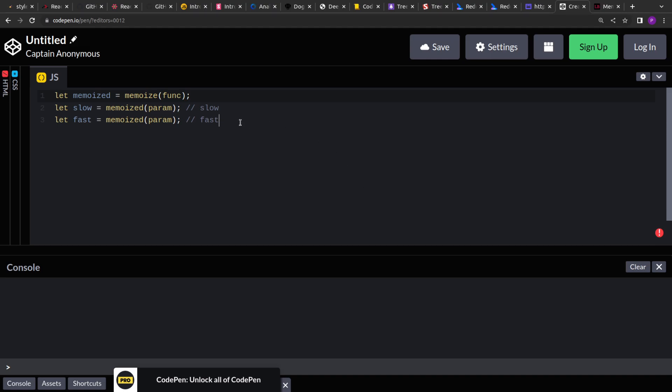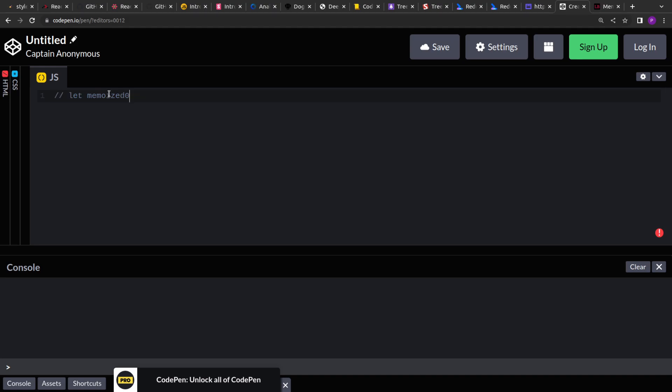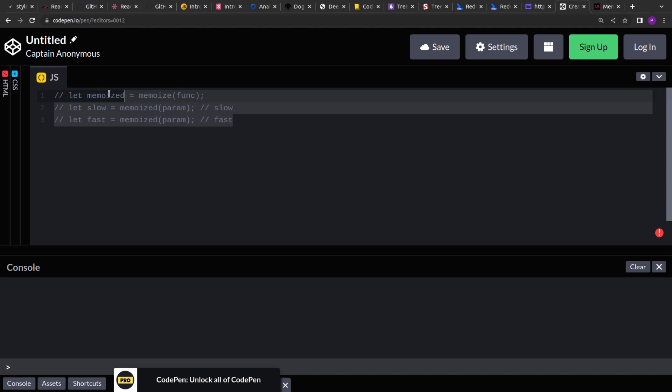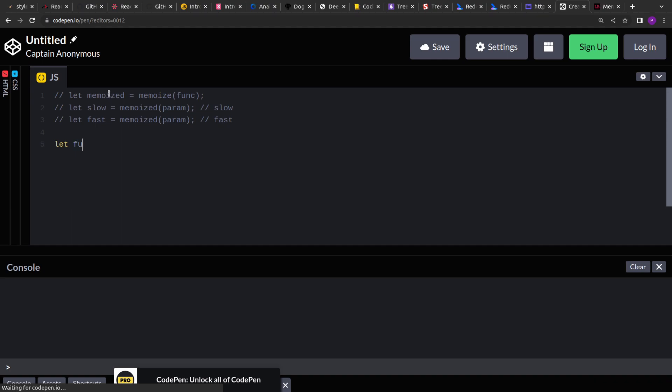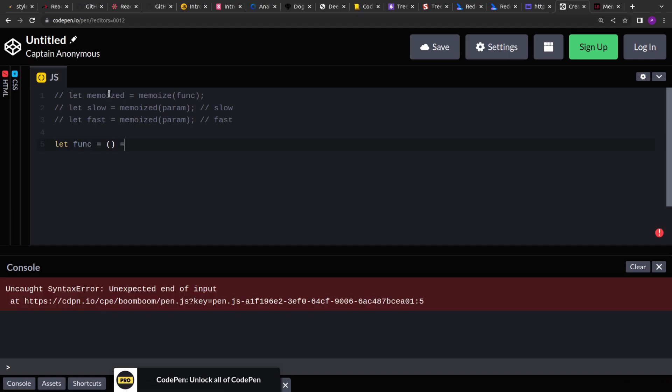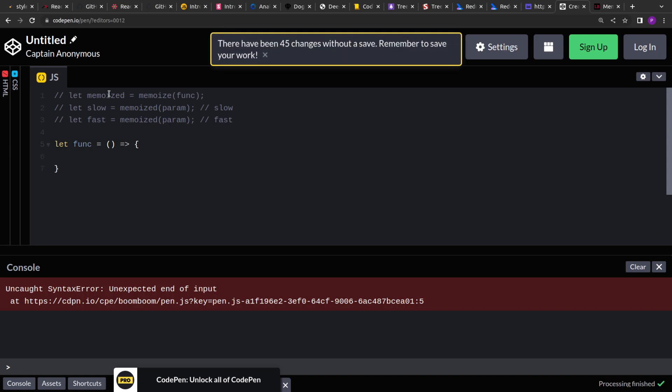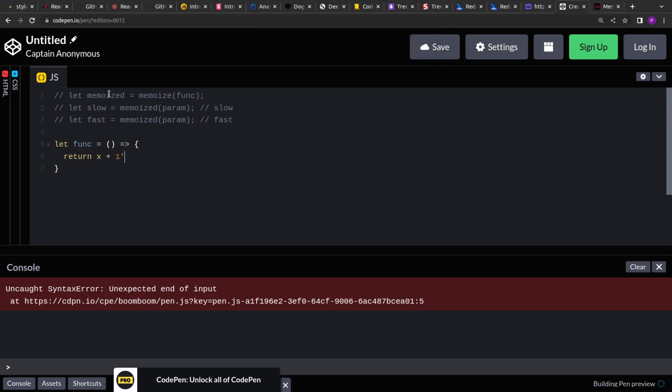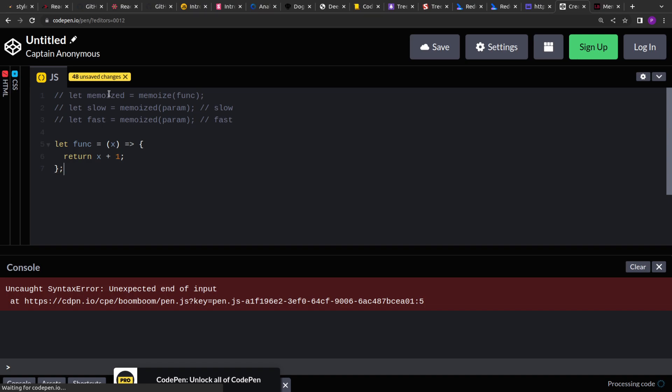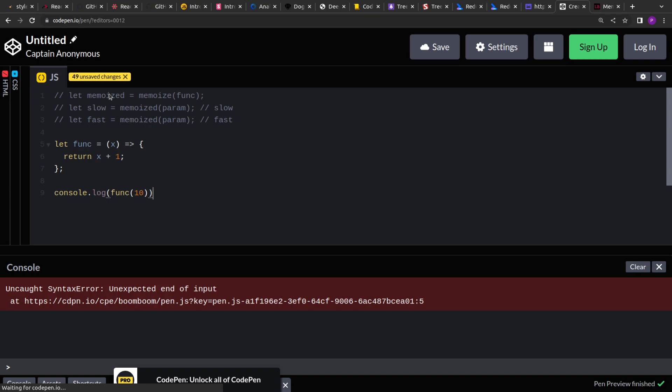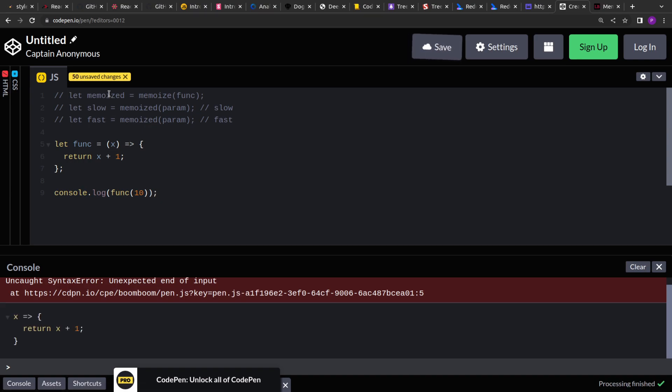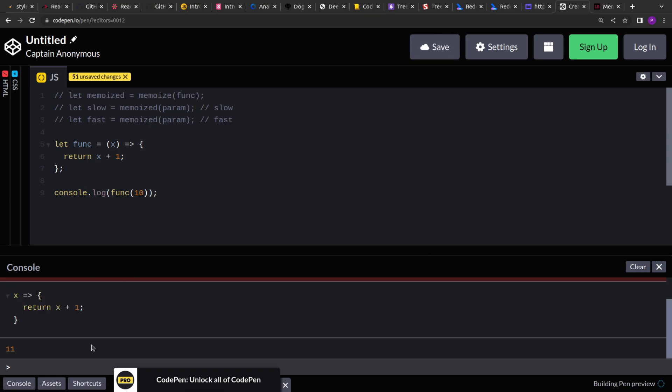For example, let me comment this out. Here if you see right, I have created a function. So it will return x plus 1 and we will take x as the input. Now if I go over here and if I pass 10, it will always return 11 to me.